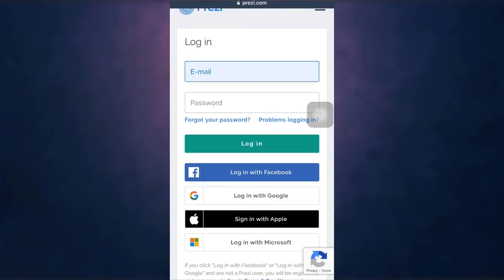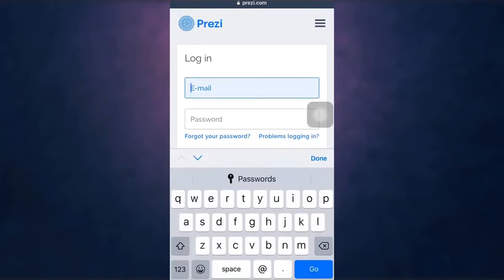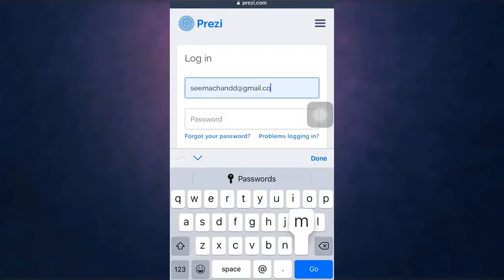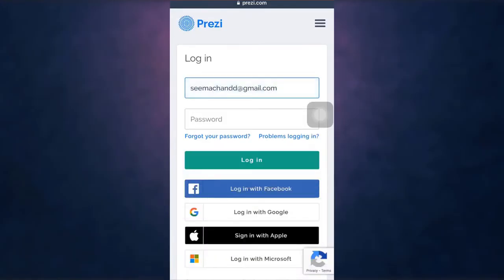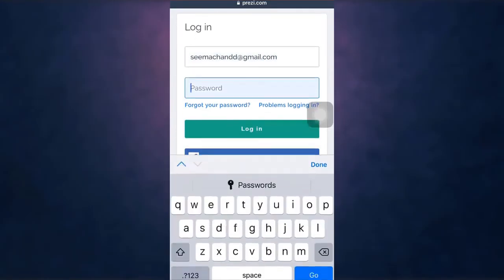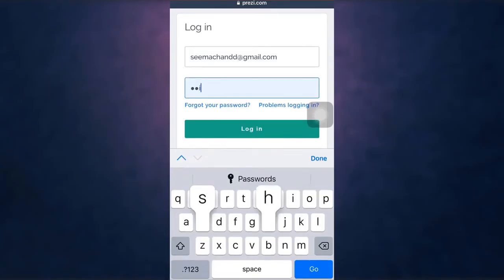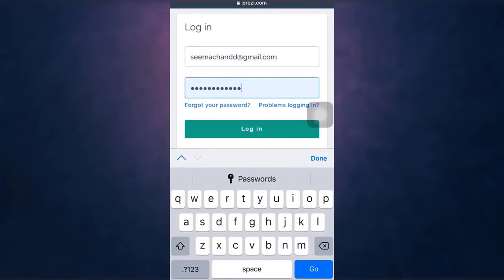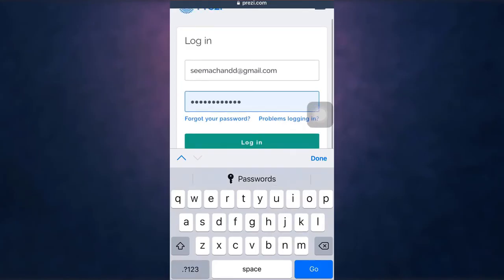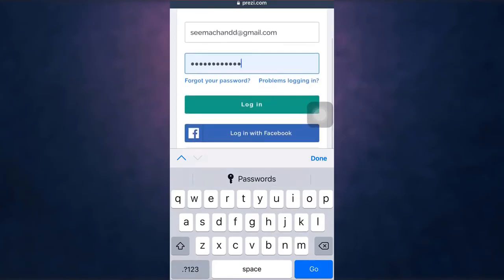For that you need to enter your email address that is linked to your account. After you have entered your email address, enter your Prezi password and when you are done tap on login which is in the middle section of your screen.